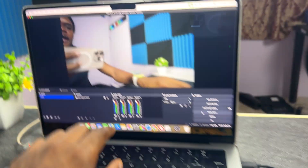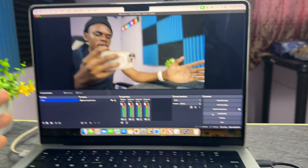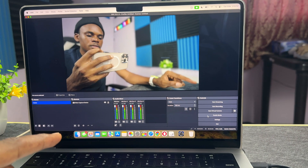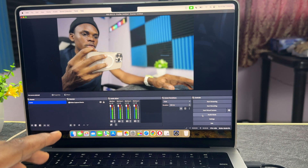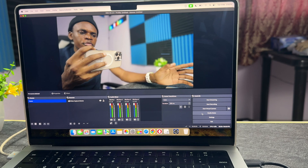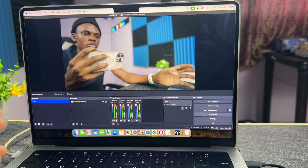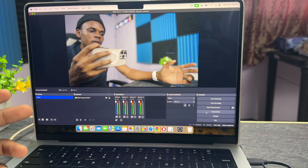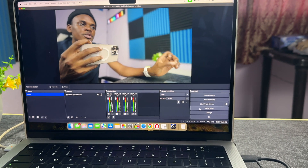For the software, I'm using OBS — I'll put a link in the description so you can download it. It's completely free, you don't have to pay anything. Just download and install it whether you're using a Windows computer or a Mac computer.